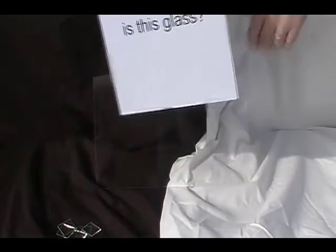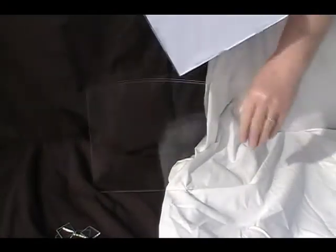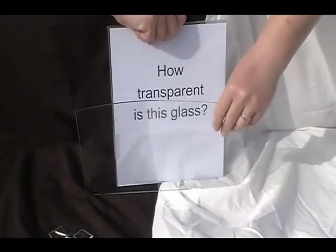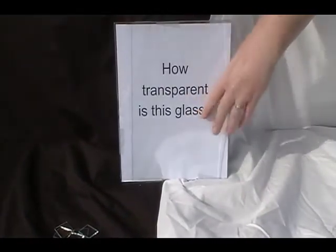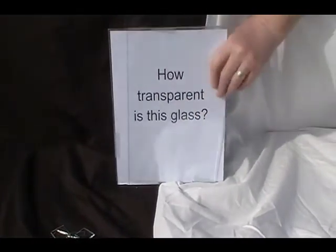Now, how transparent is this glass? Extremely transparent.